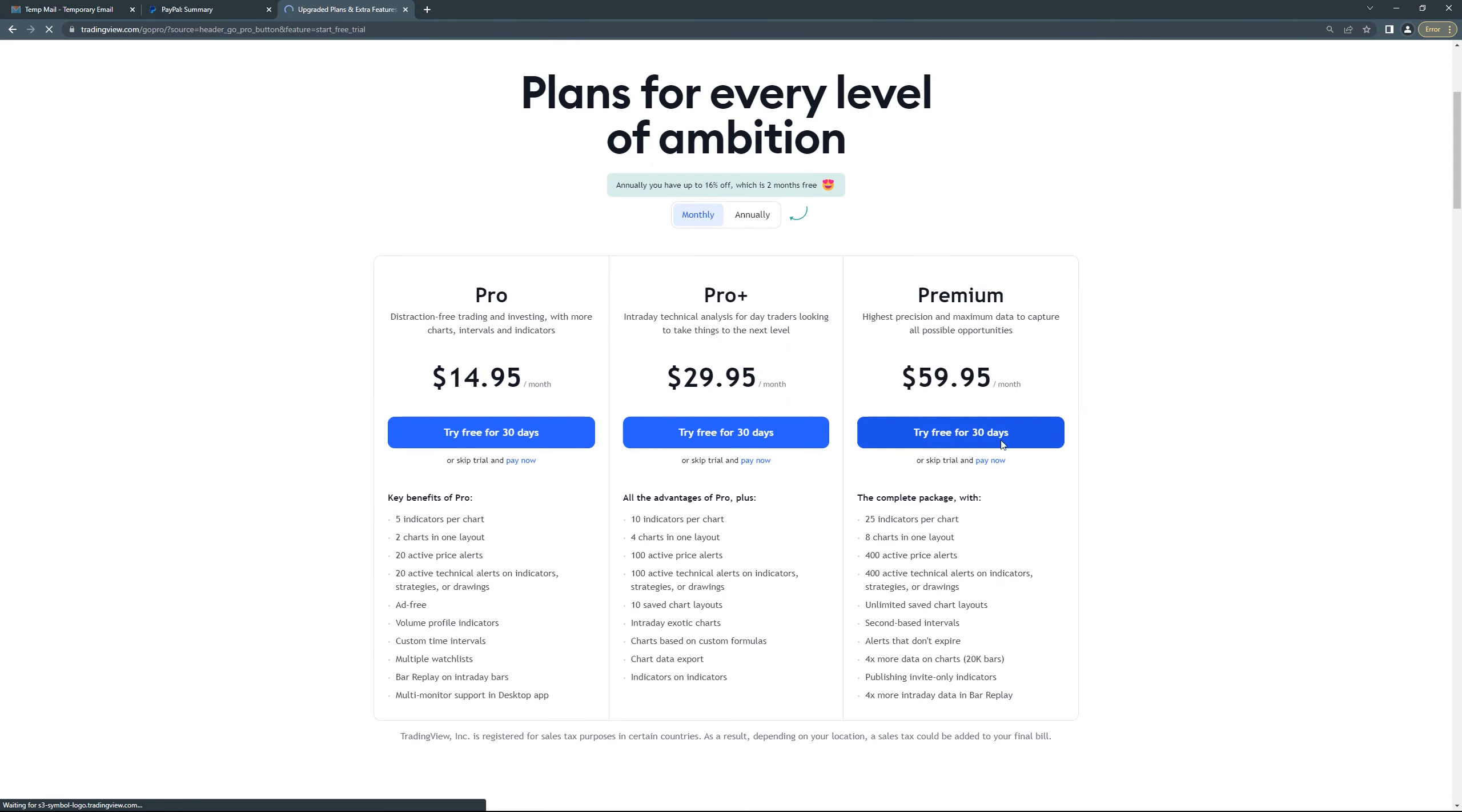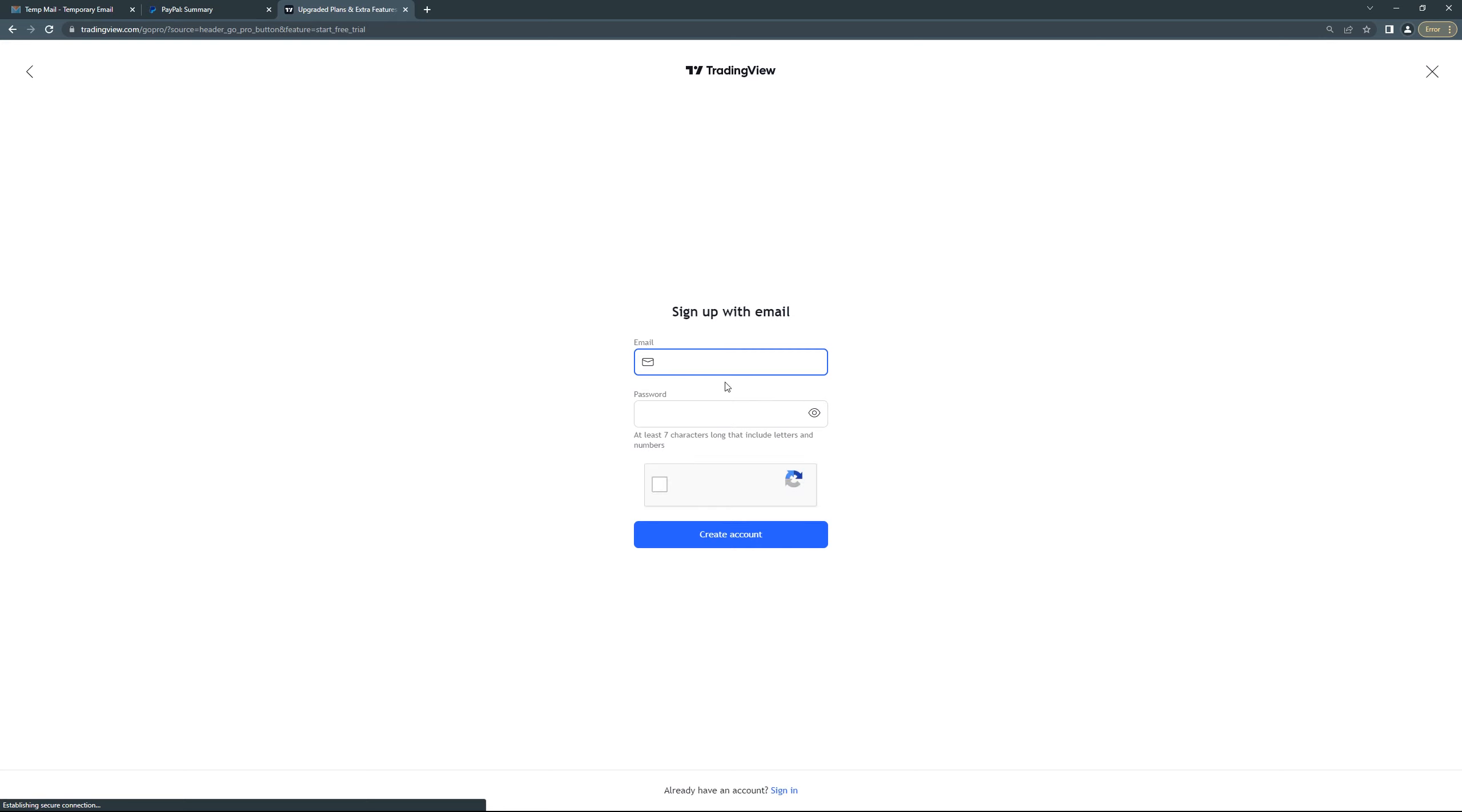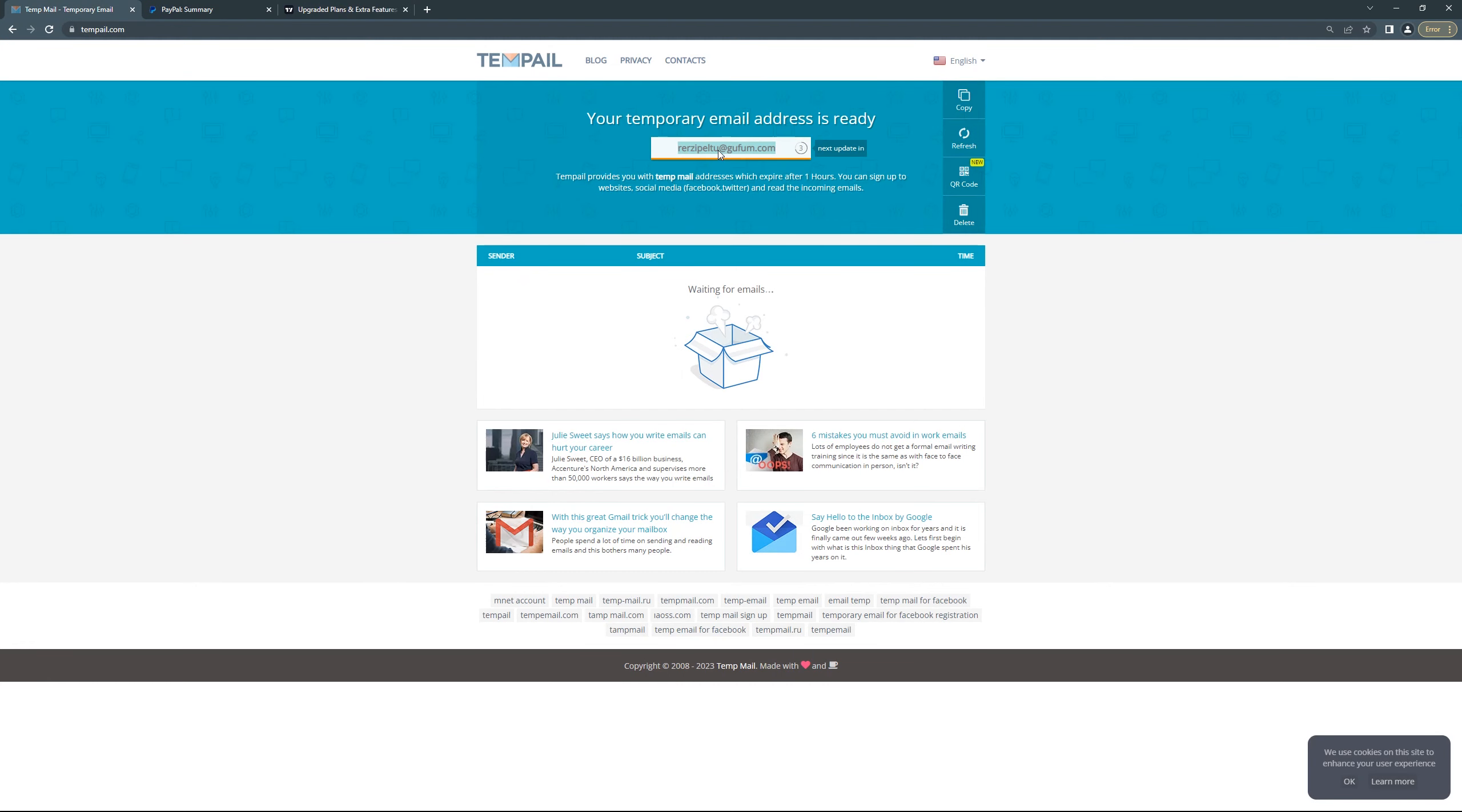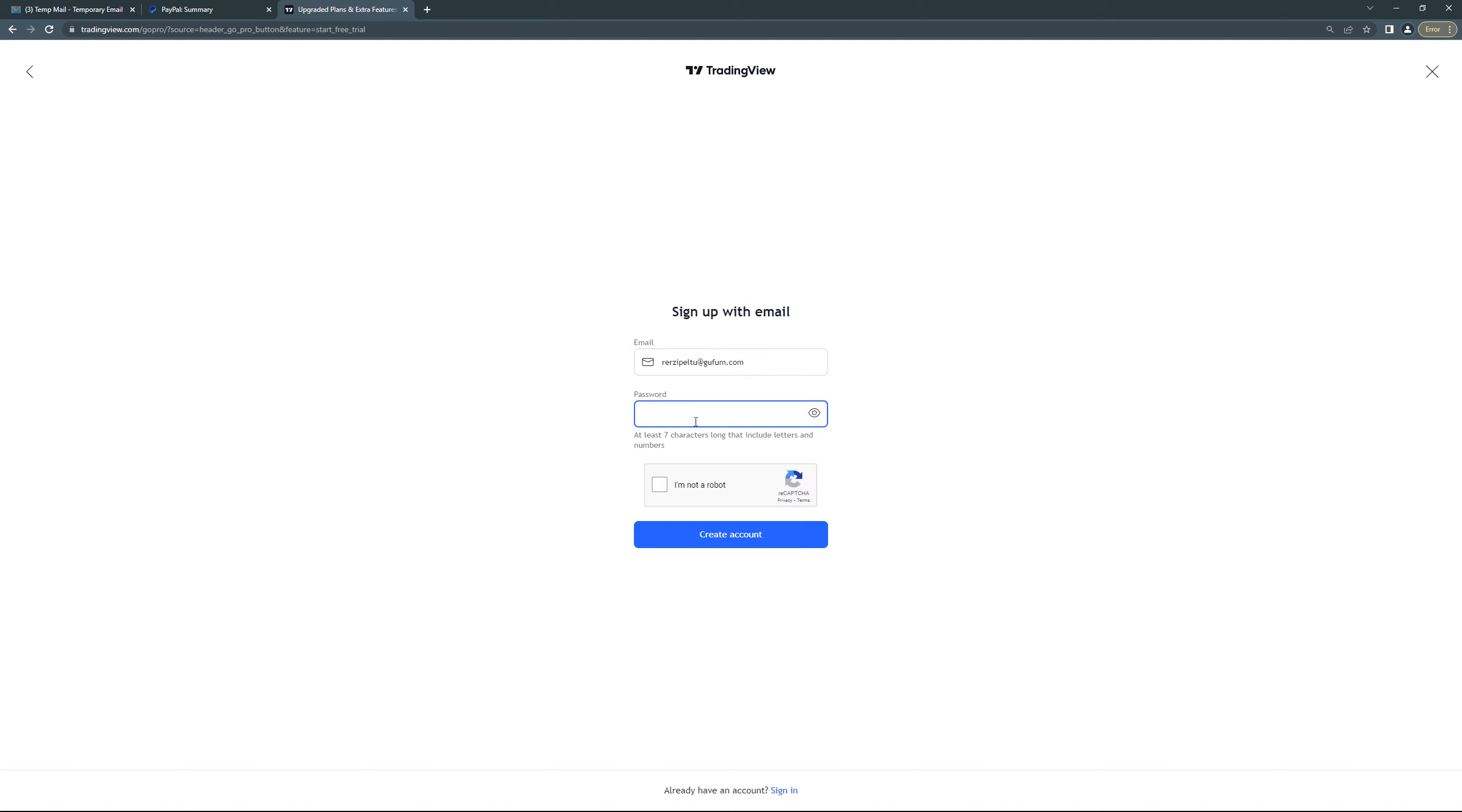And then yes, you have to click Premium. Choose this premium package, try it for 30 days. Click email, make sure you click email sign up with email. Then what you have to do is yes, copy your TempMail and paste it here, then add a password, any password you like.